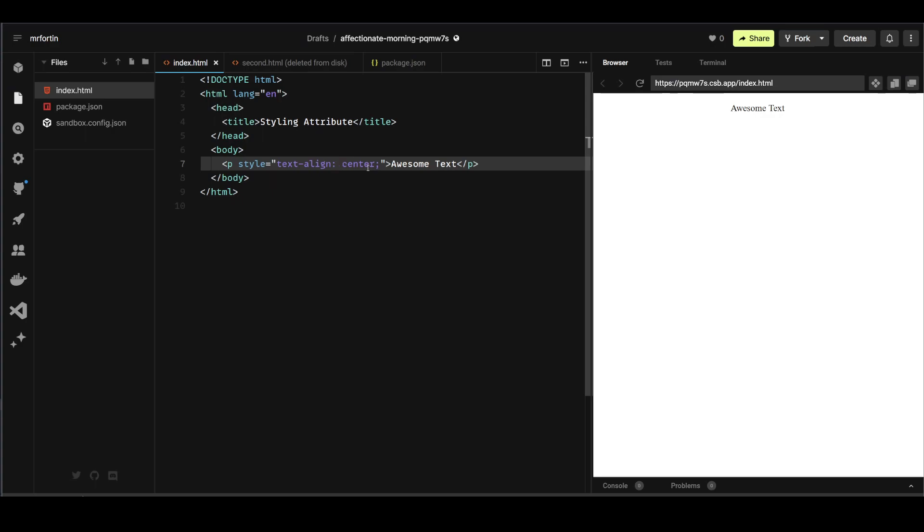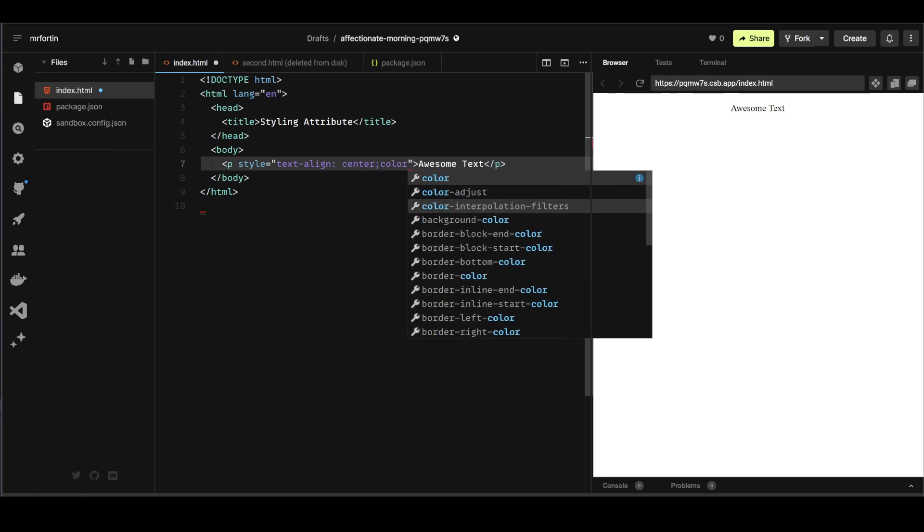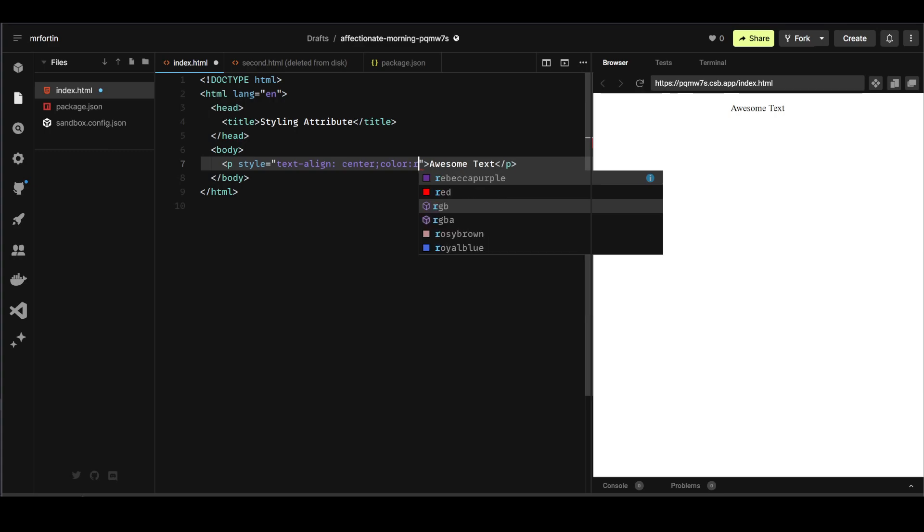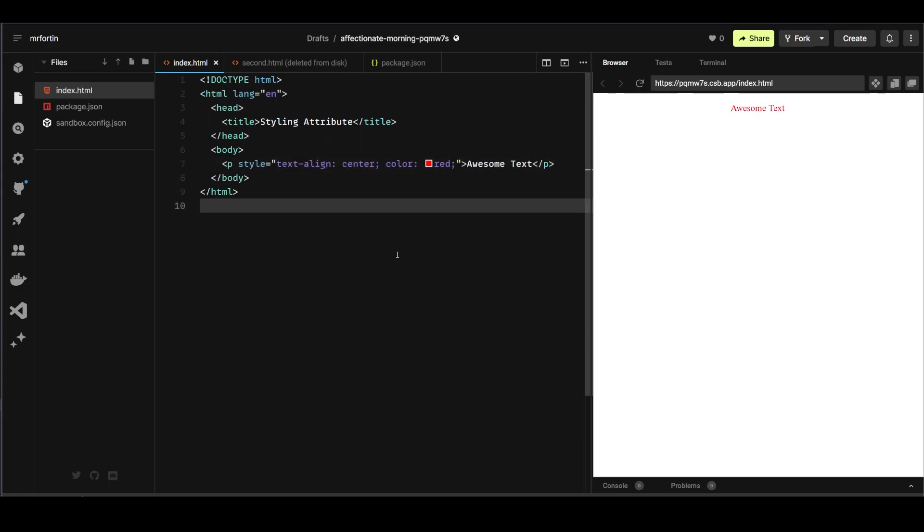So text-align colon center, and then after that I can add another rule if I wanted to. For example, I could write color. Again, good old American spelling here. Color, and then I could say red semicolon, and then control S. There you go, and now it's in red.